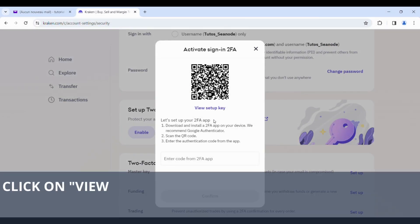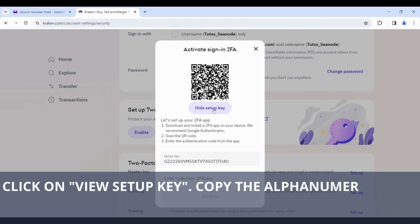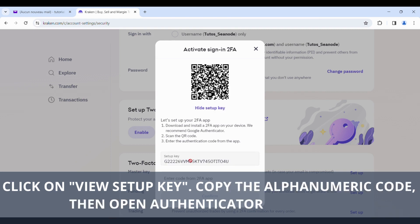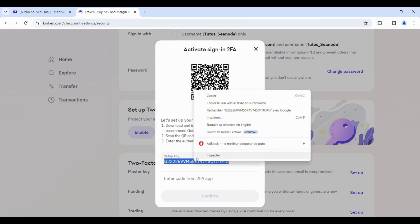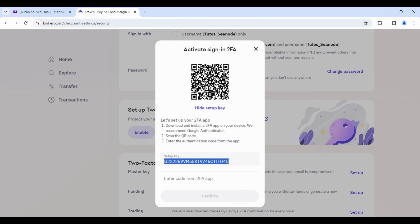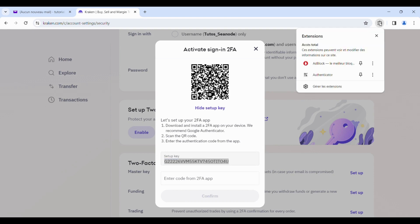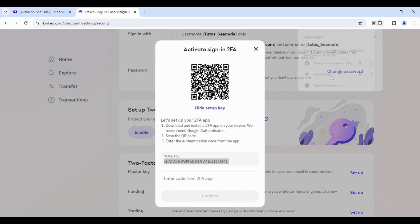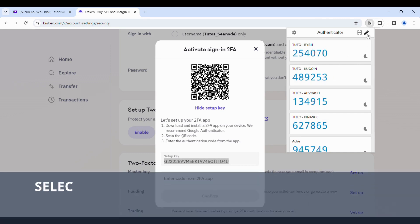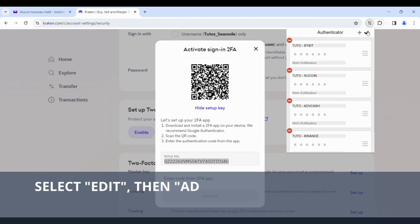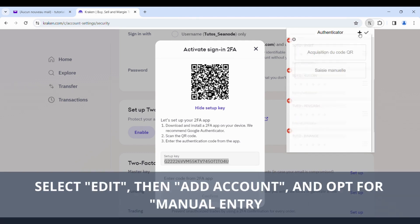Click on View Setup Key. Copy the alphanumeric code, then open Authenticator to set it up. Select Edit, then Add Account, and opt for Manual Entry.